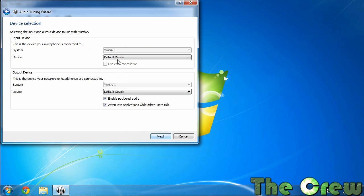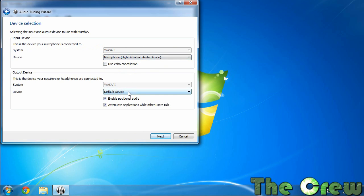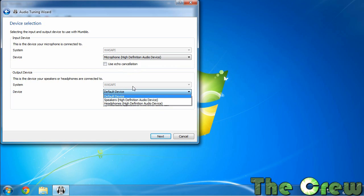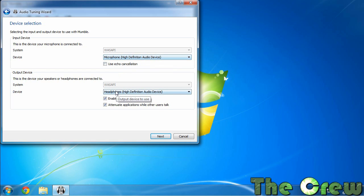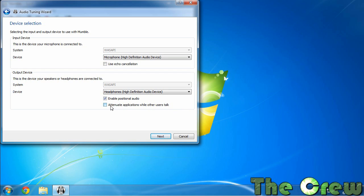And here you're going to pick your hardware devices. This is where you're going to pick your headphones and your headset and your microphone and everything. You can leave enabled positional audio and you can attenuate when other users talk or you can turn this off. Some people like having that off so that the sound doesn't change when other people are talking inside other games. That's up to you.